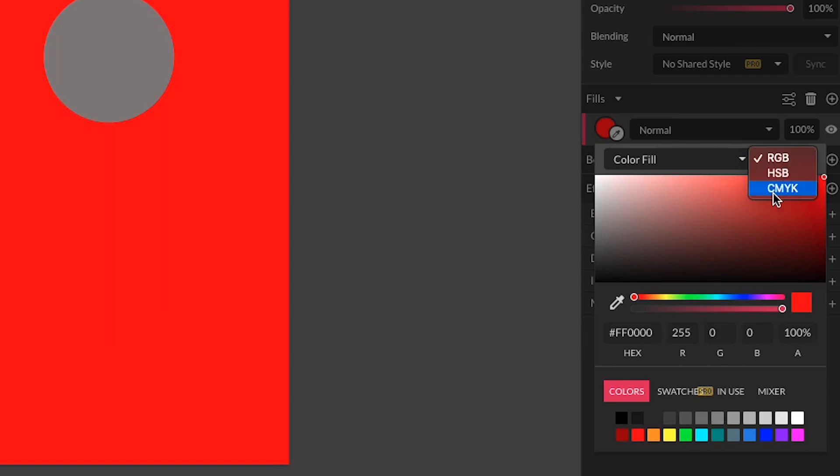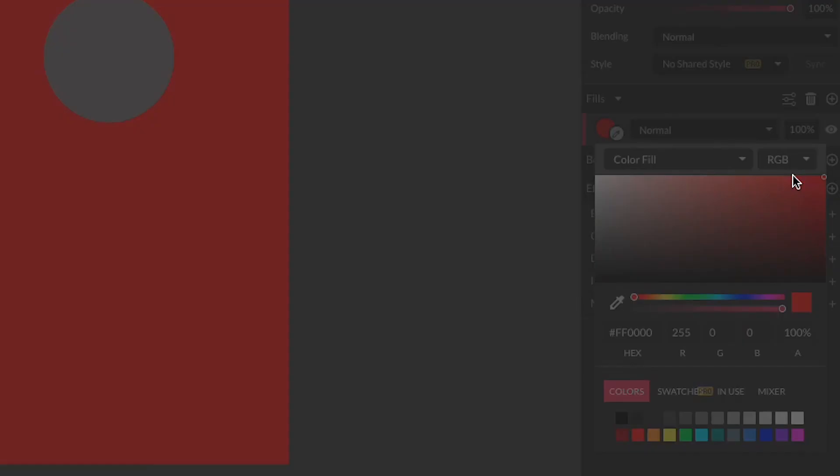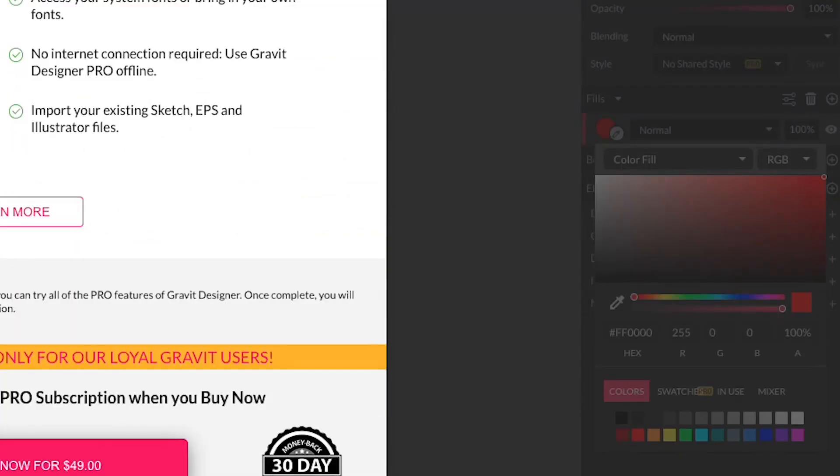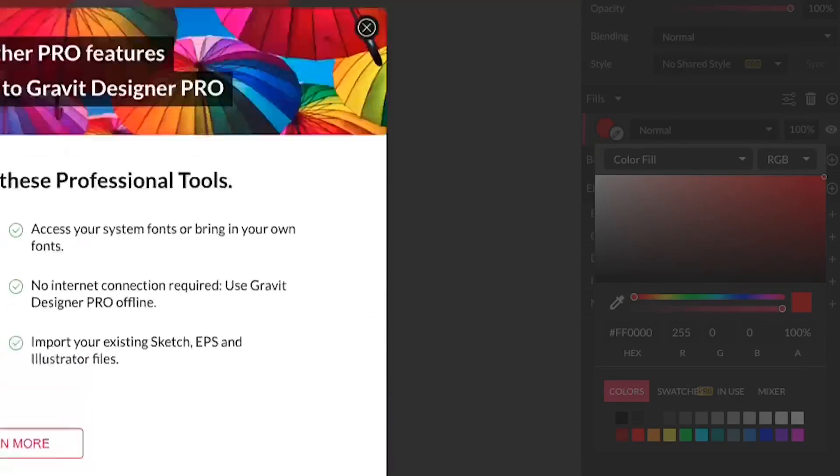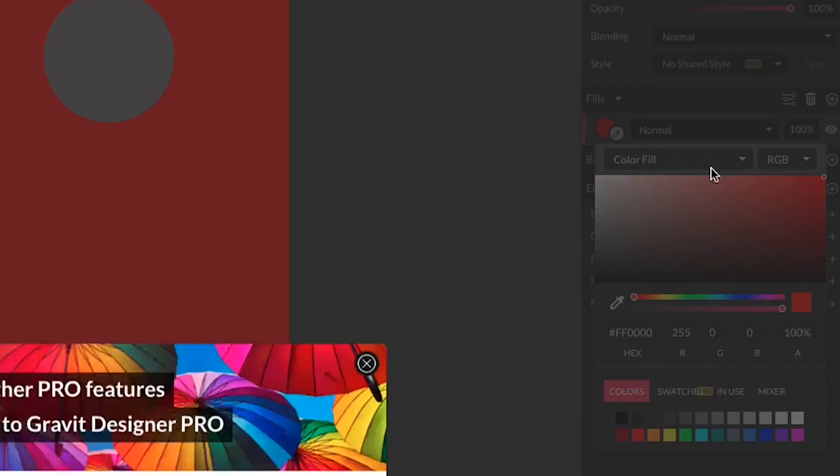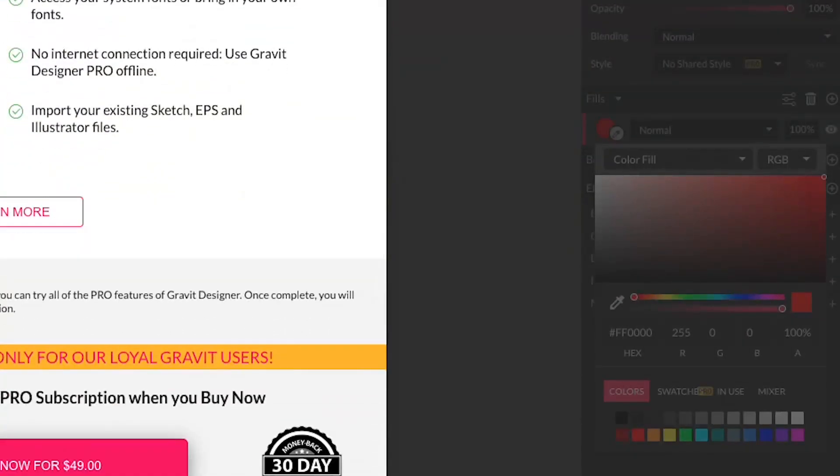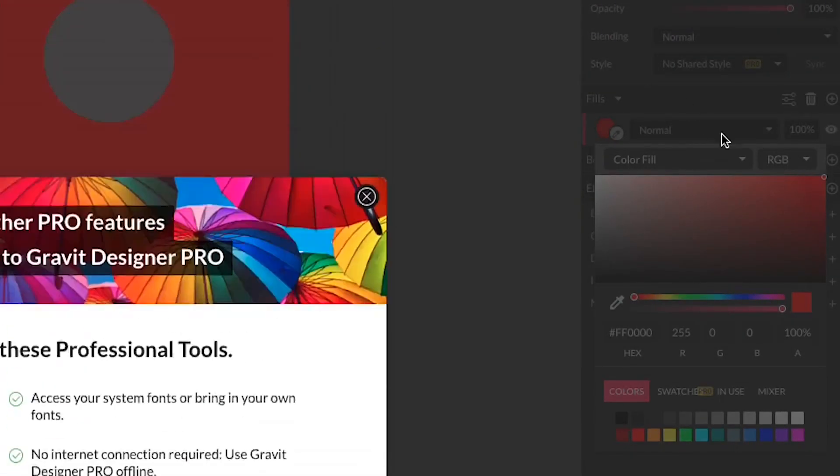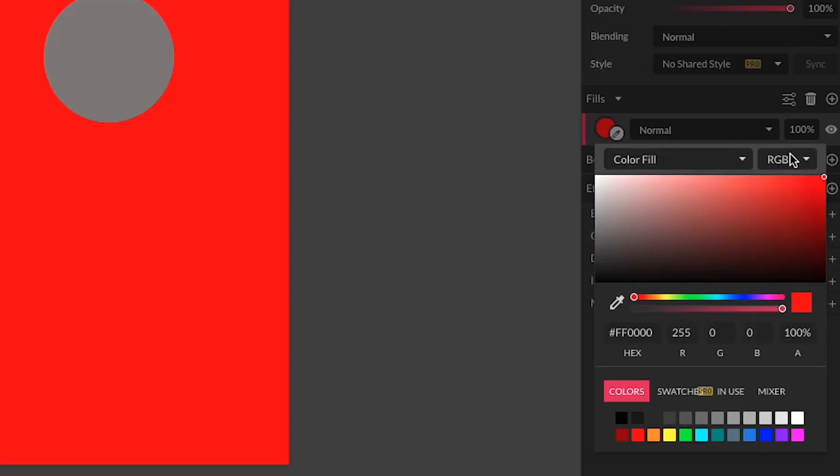Or CMYK, which stands for cyan, magenta, yellow, and black. HSB is only available in the pro version, and CMYK is only available in the pro version. So we're just going to worry about RGB right now.